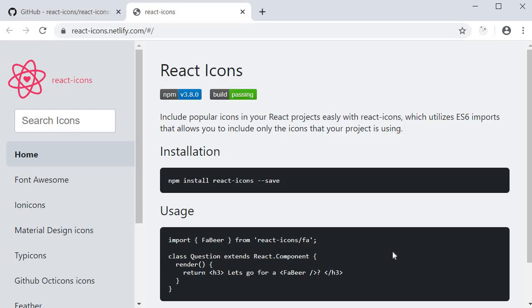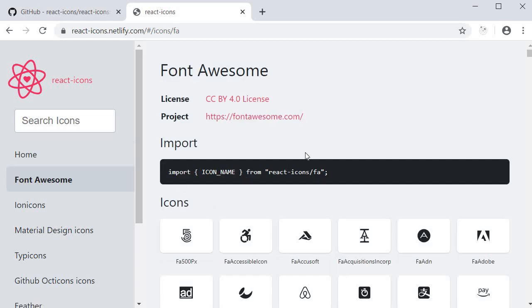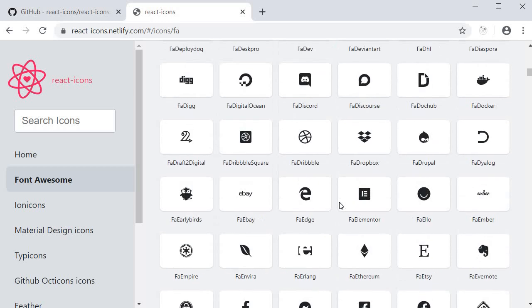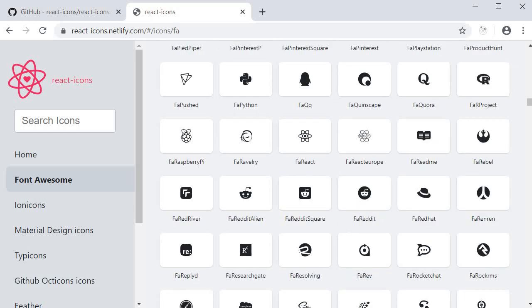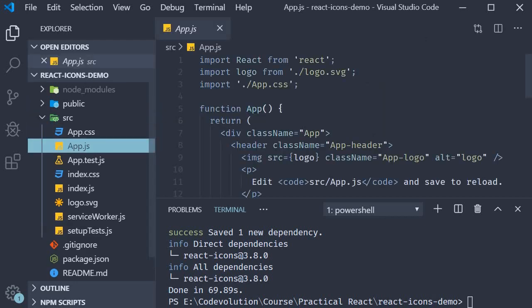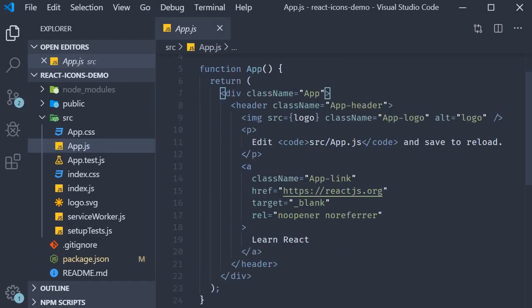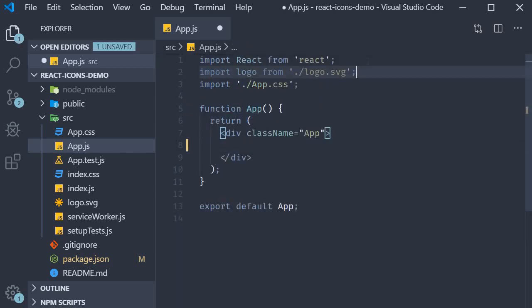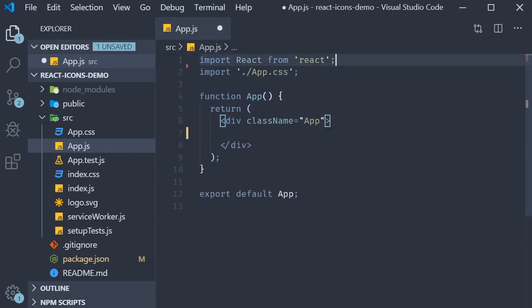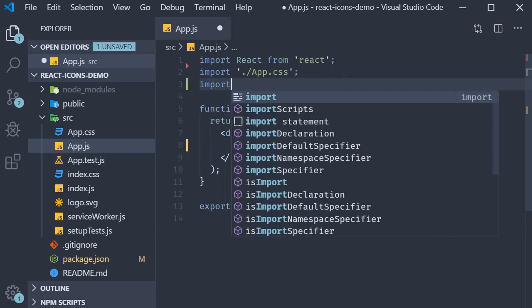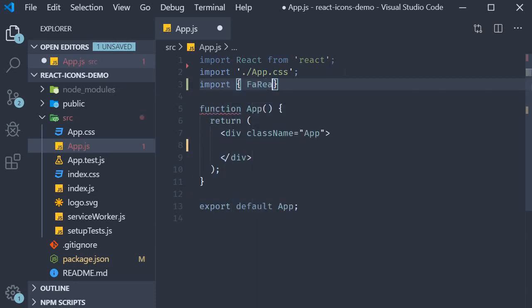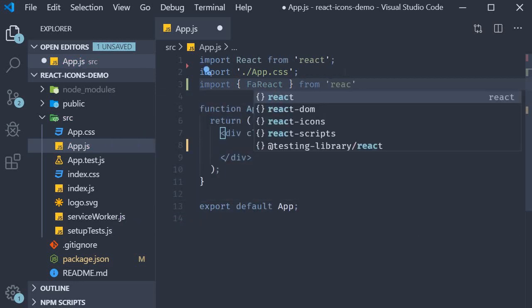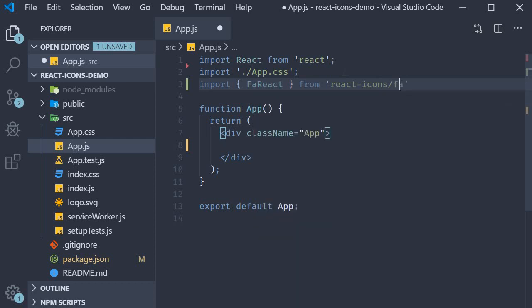Let's start with a Font Awesome icon. Over here, you can see the import statement: import icon name from react-icons slash fa. Here though, we need to specify the name of an icon. And it just so happens that if you scroll through the list, there is an fa react icon. So back in VS Code, I'm going to open app.js and get rid of the header first, get rid of the logo, and then add the import statement: import fa react from react-icons slash fa, which is Font Awesome.